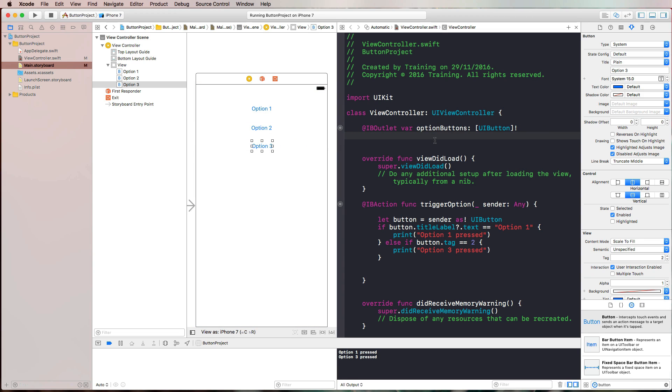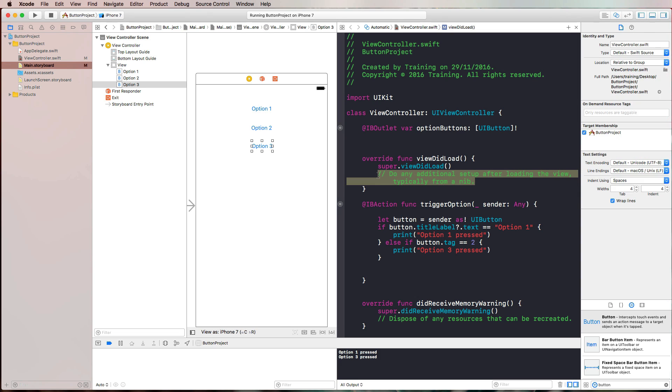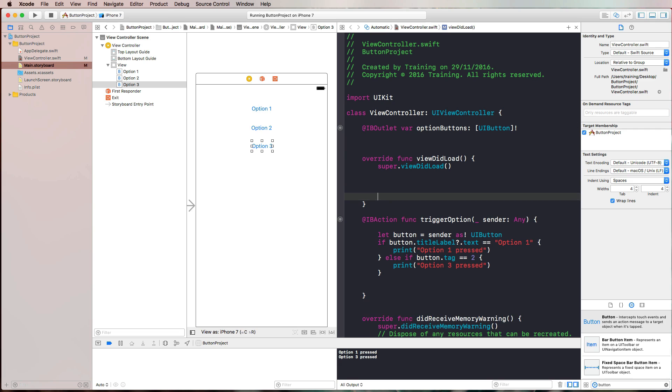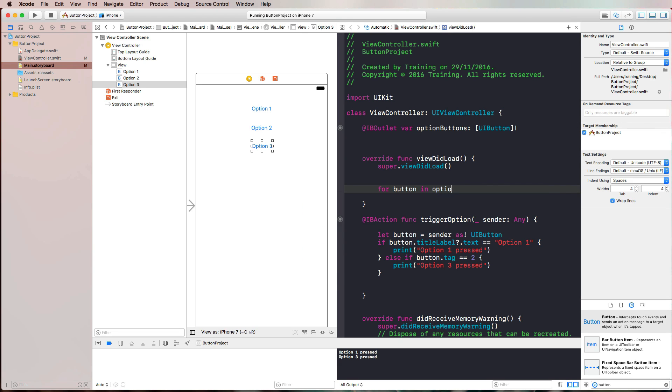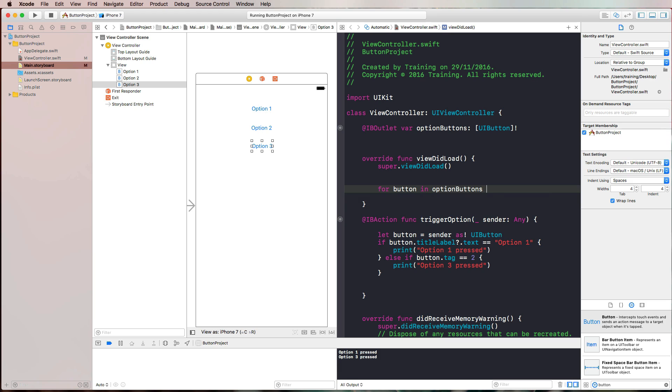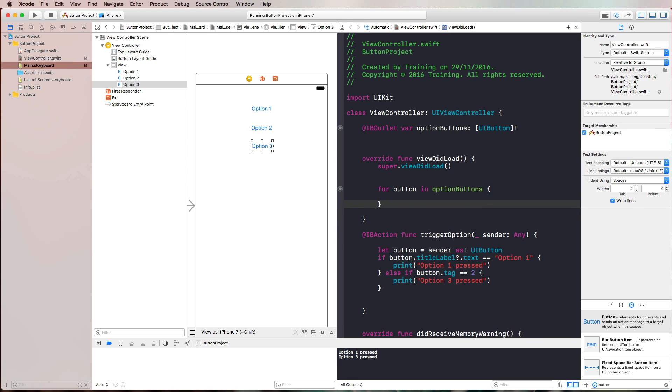Now all of those three buttons are actually connected to this outlet collection. Now in view did load, for example, I could iterate through that array and I could say for button in option buttons. This is useful if you want to change all of the attributes.